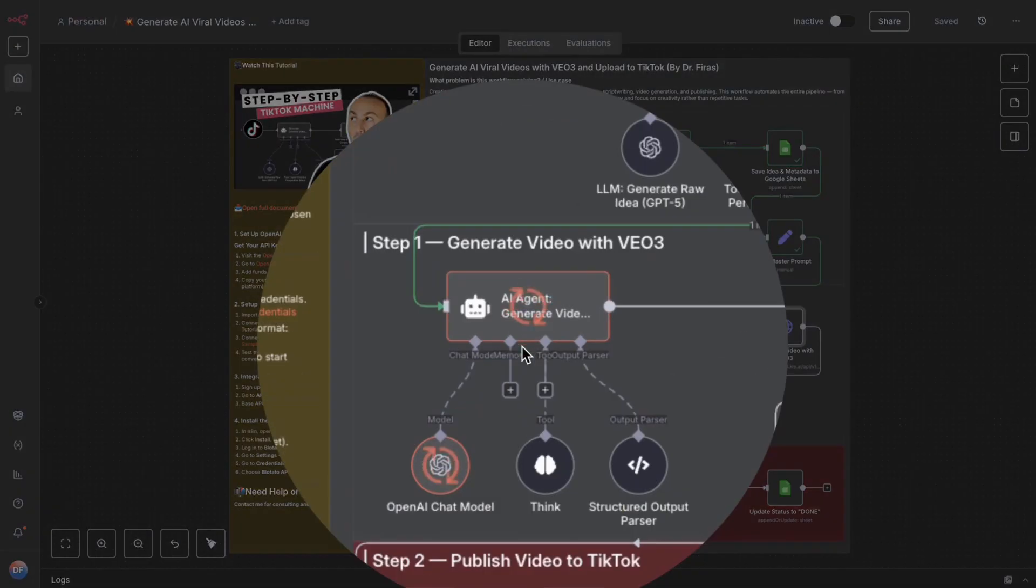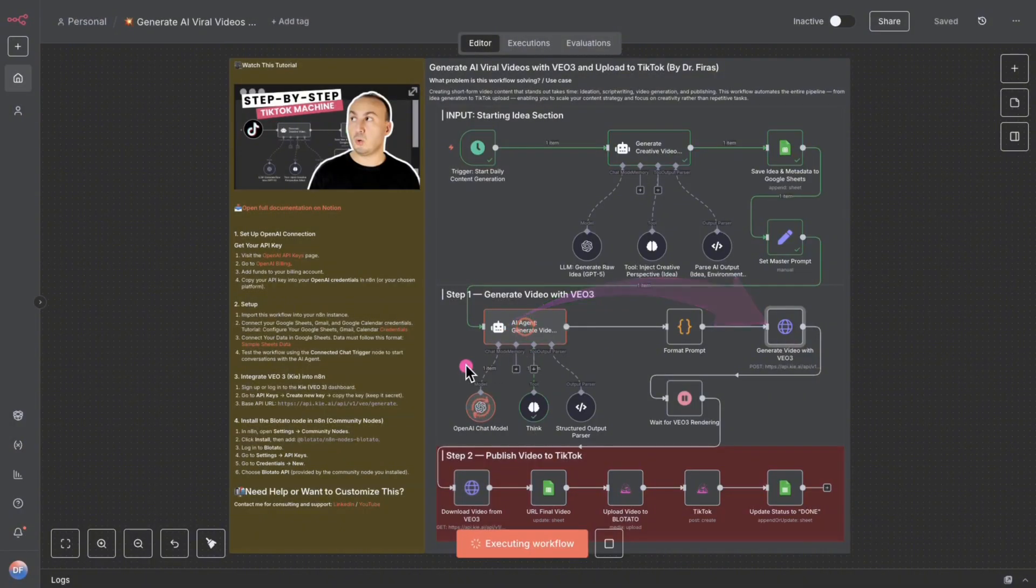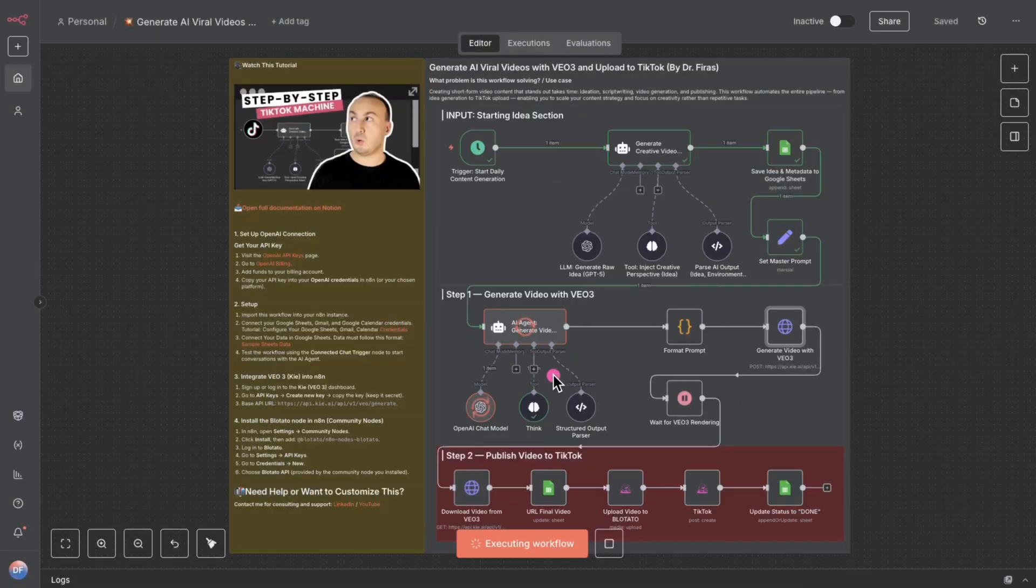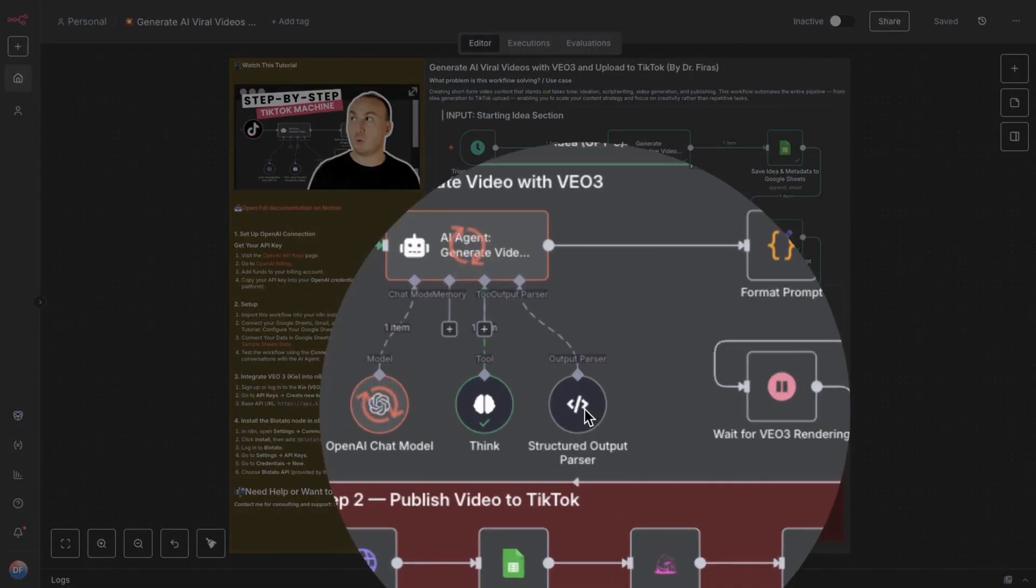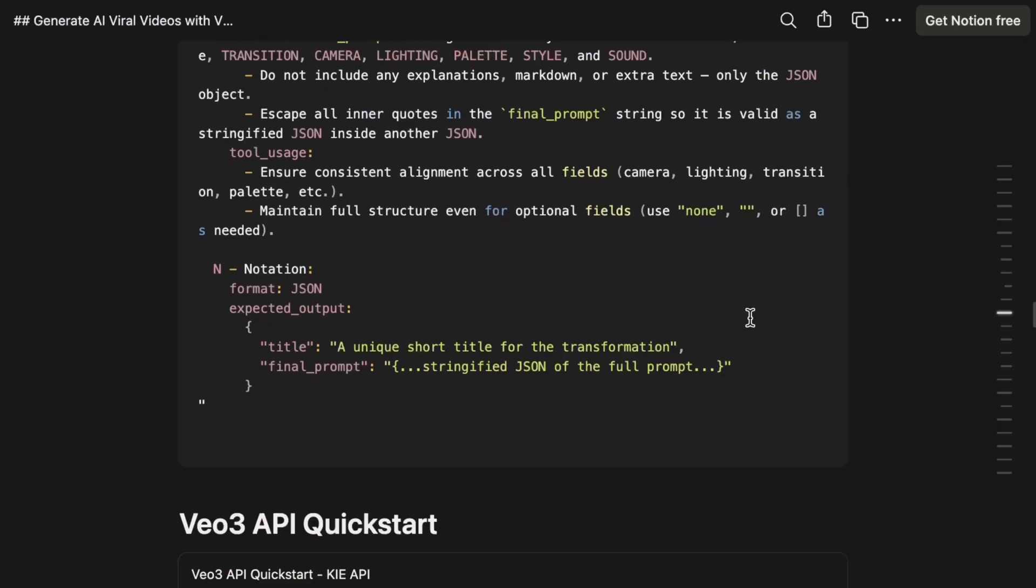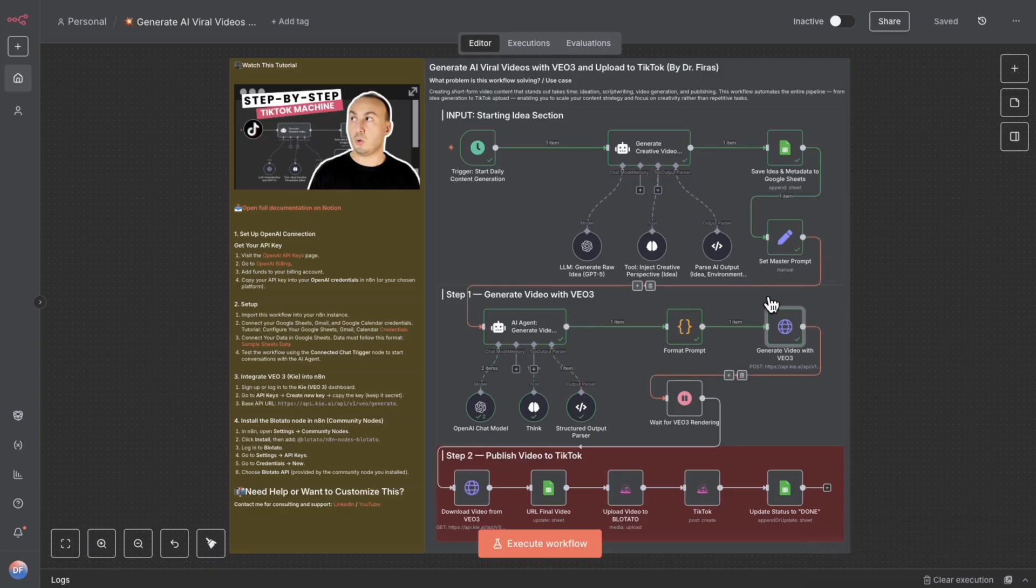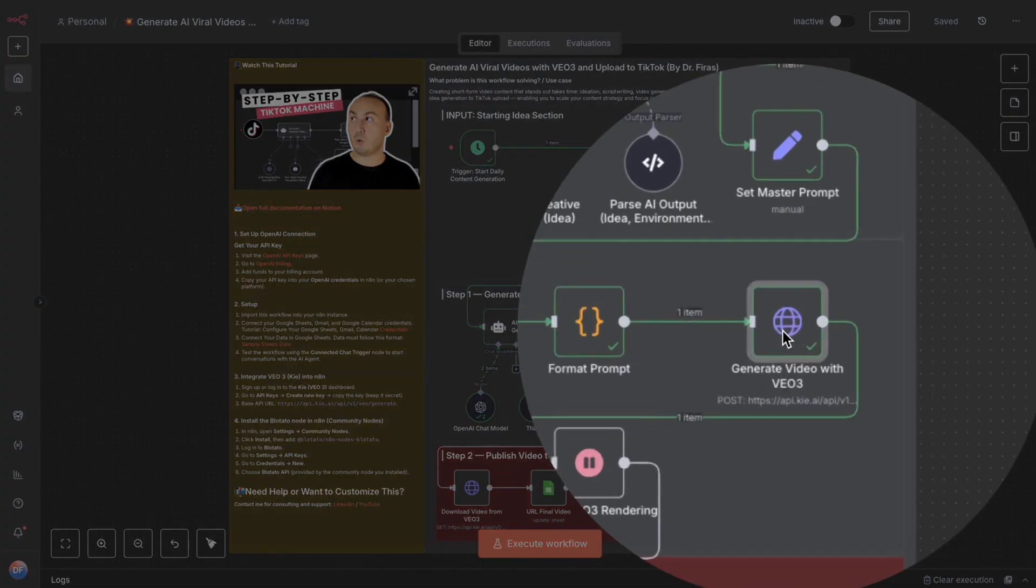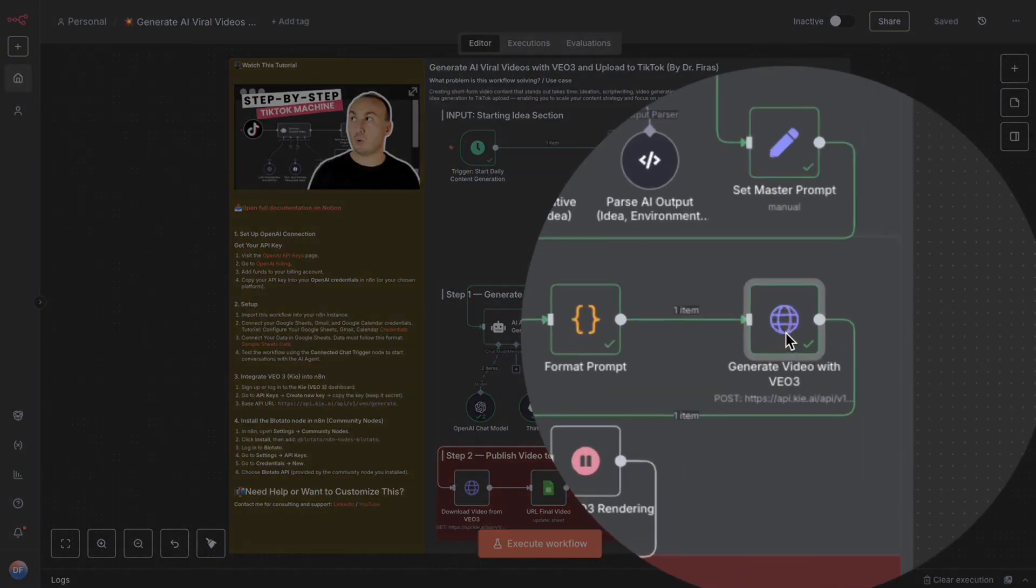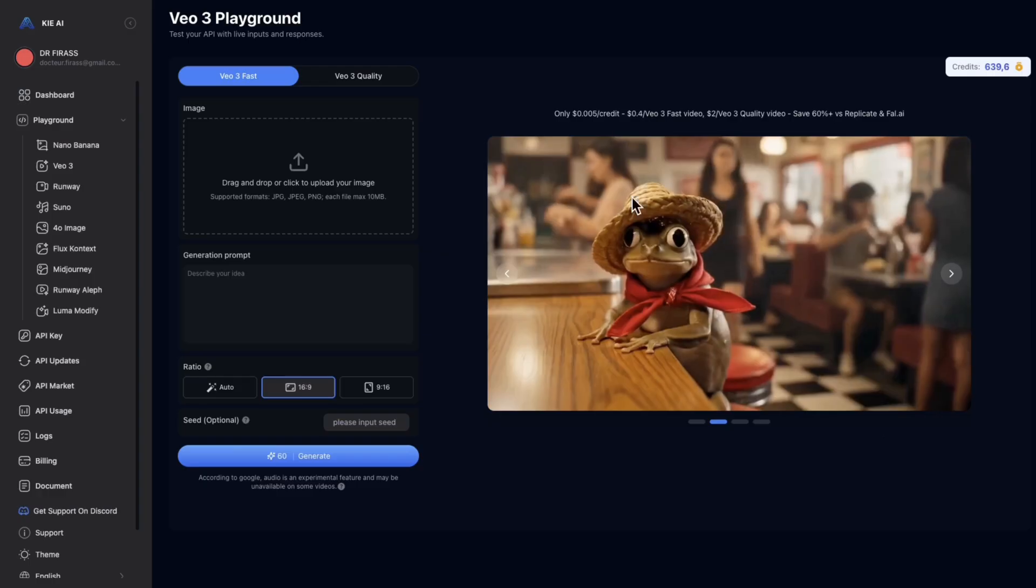So, here, the system is preparing the prompt that will be adapted to launch it on VO3. So, from here, of course, we're going to ask it to give me a very specific structure. Because the structure that VO3 will work with is going to be a very specific one. And so, now, it has just, let's say, placed the order on the VO3 site so that it can start creating this video.